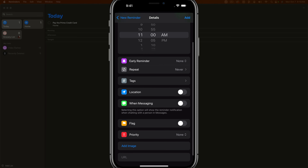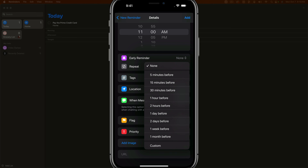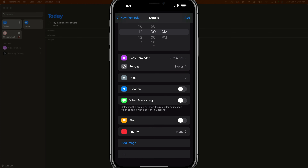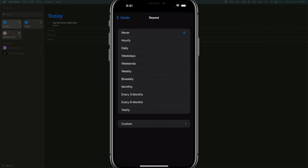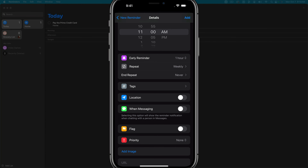Under early reminder, this will send you a notification on your devices a few minutes before, an hour before, or even days, weeks, or a month before. We'll say an hour before since we need a little travel time. Then for repeat — you can set the task to repeat every single week, so it'll be weekly on Monday. I need to pick them up at 11 every Monday, so it's going to repeat every week.